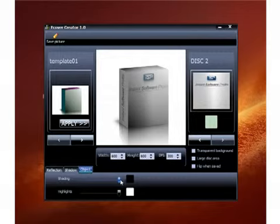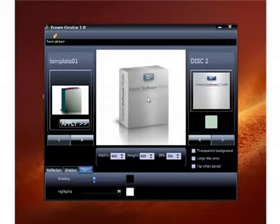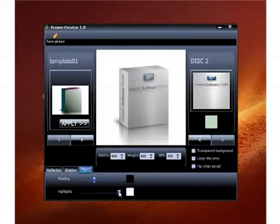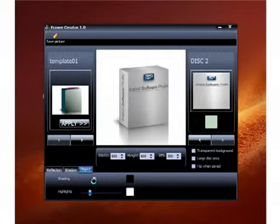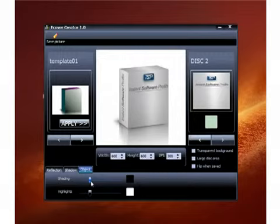And then your shading and highlights are the main ones that make your box look a lot different right here. As you can see when I change these, it makes it look totally different. Okay, that looks about right.